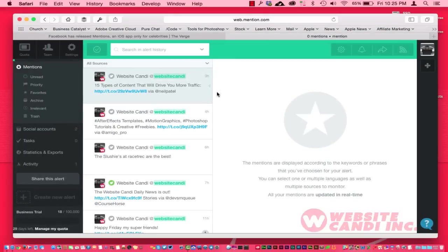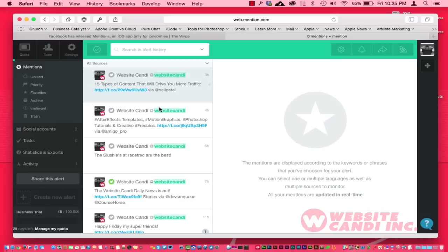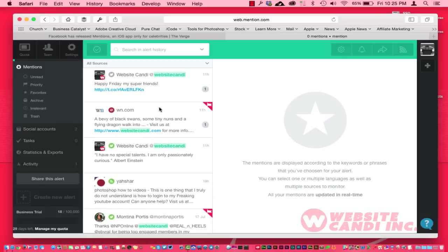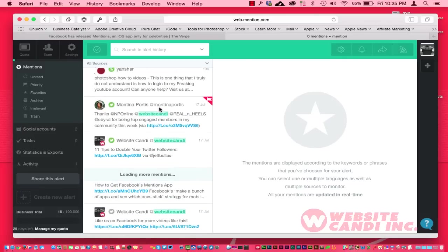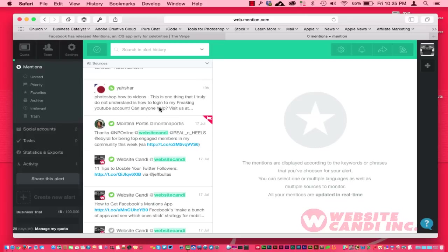As you can see here, right now it's only picking up a lot of my own stuff that I have mentioned out in the space here. So I can kind of see my tweets and I can see where people are mentioning me.